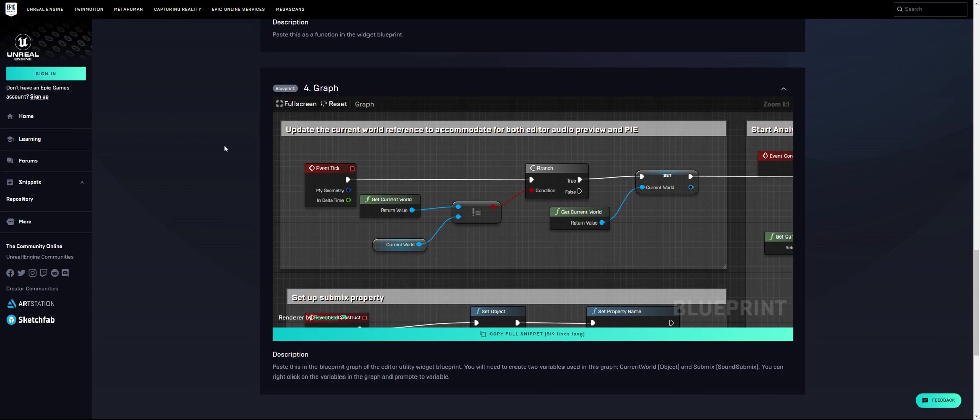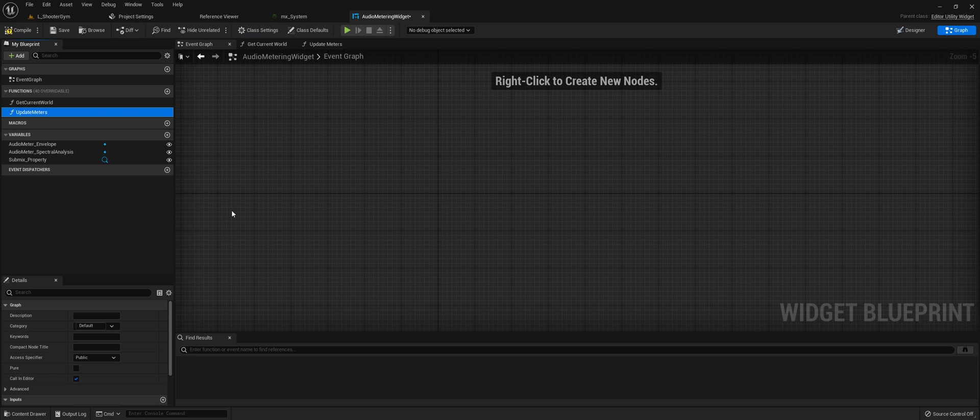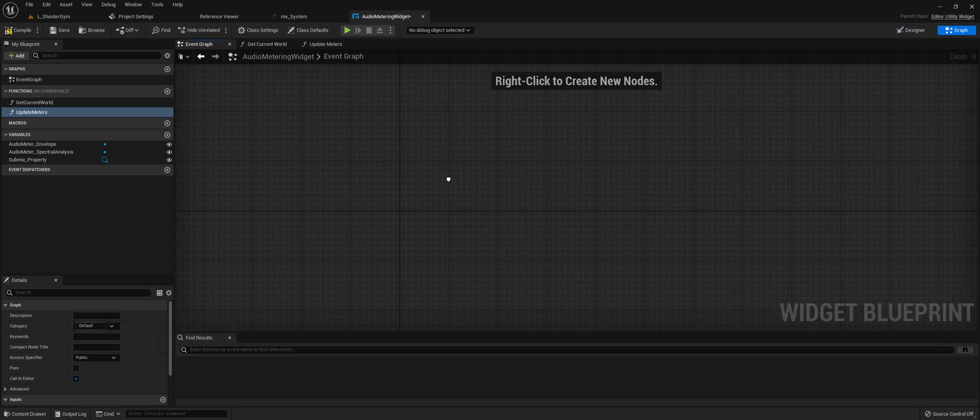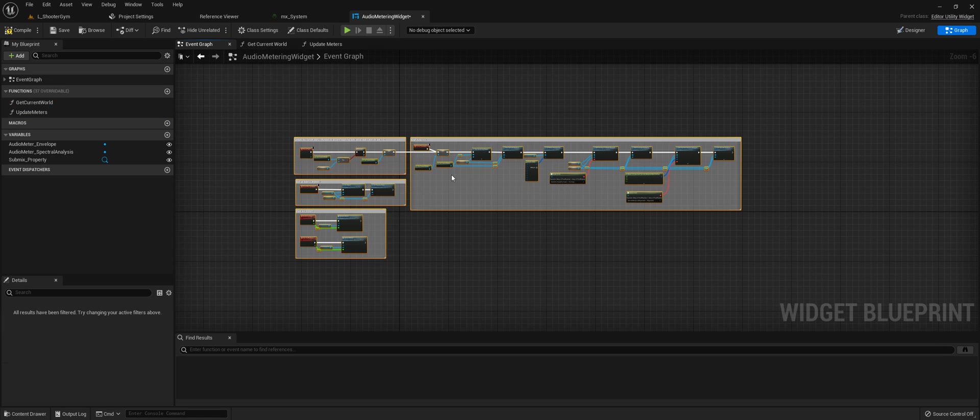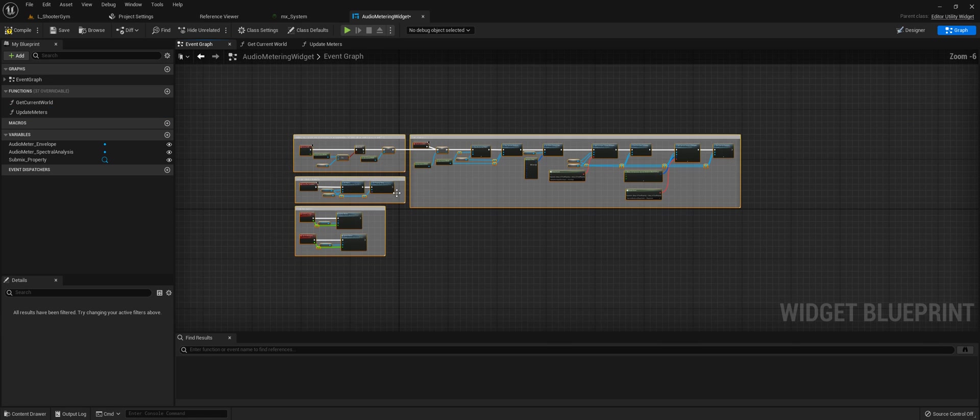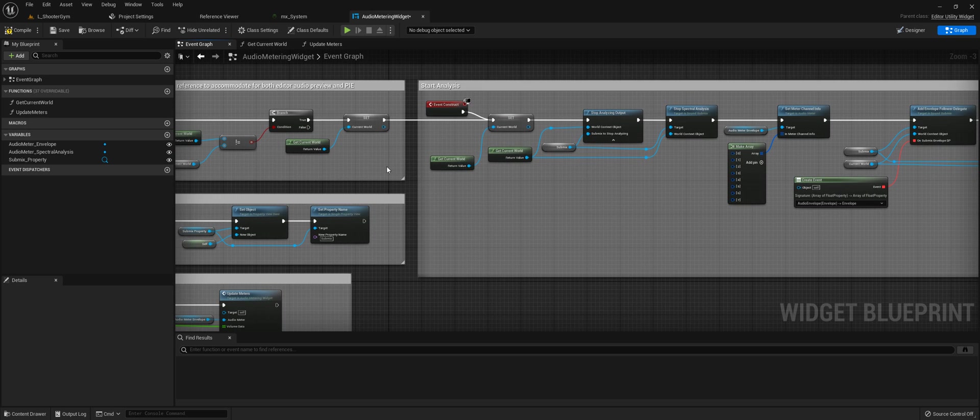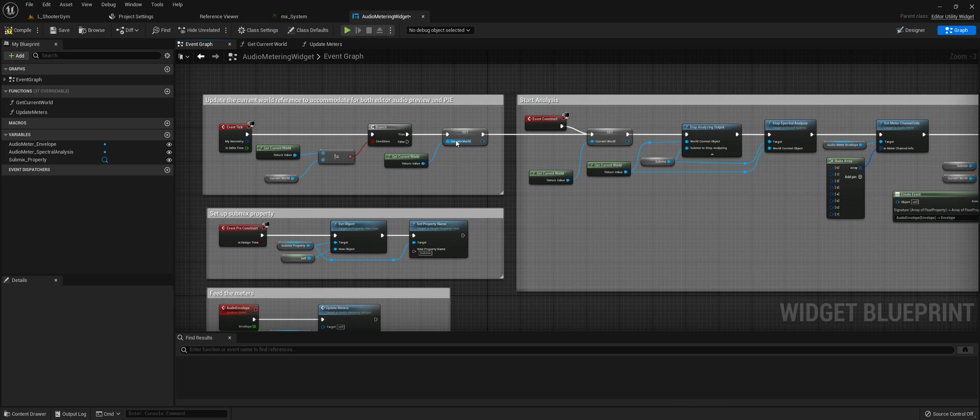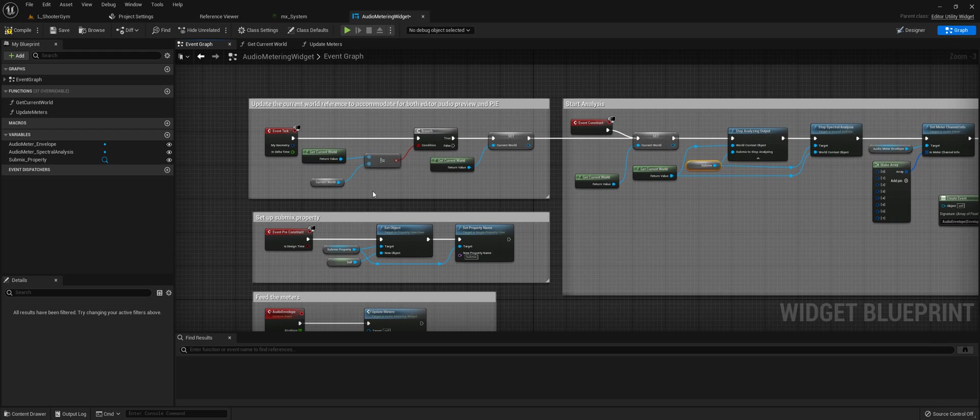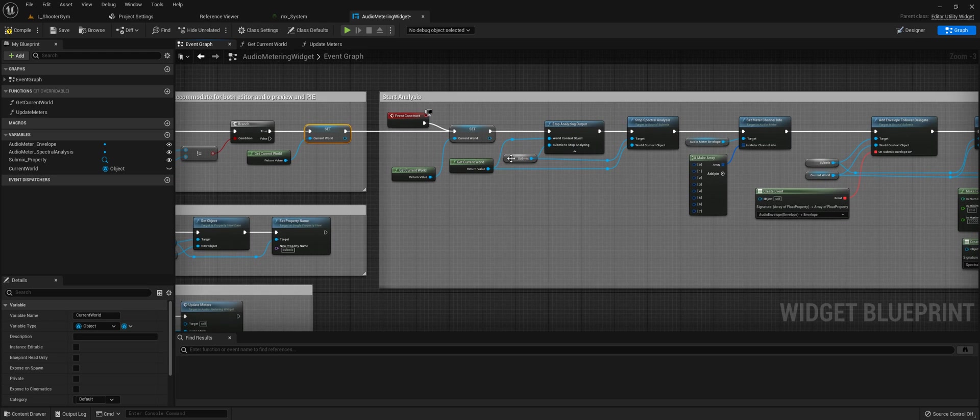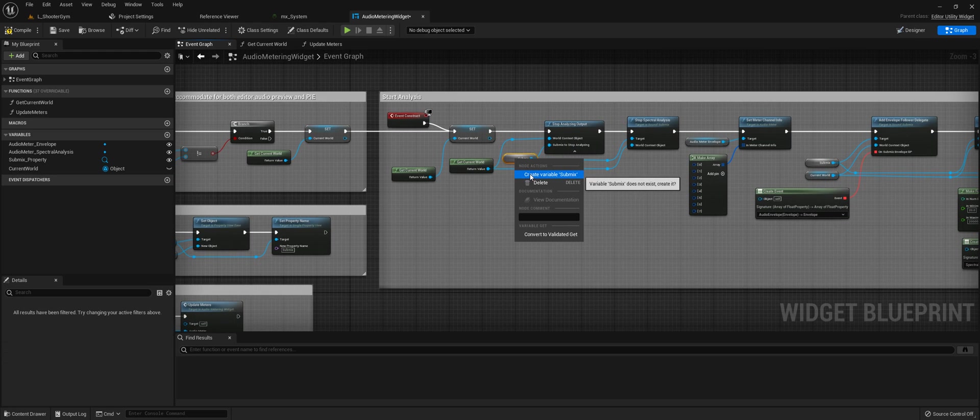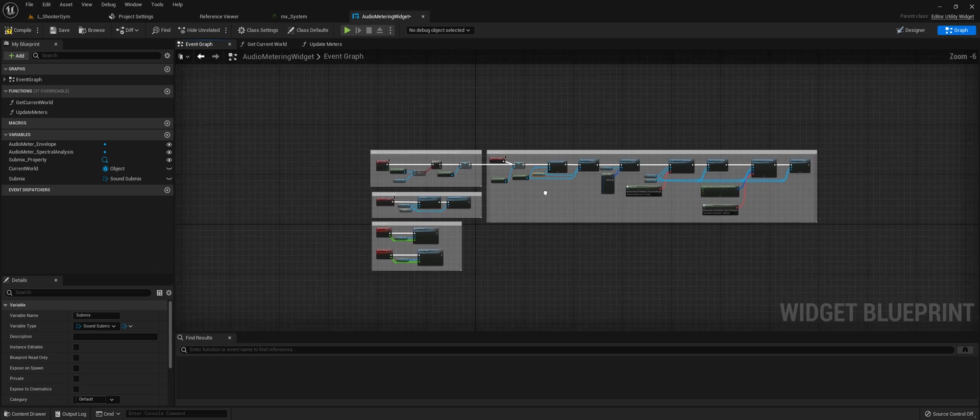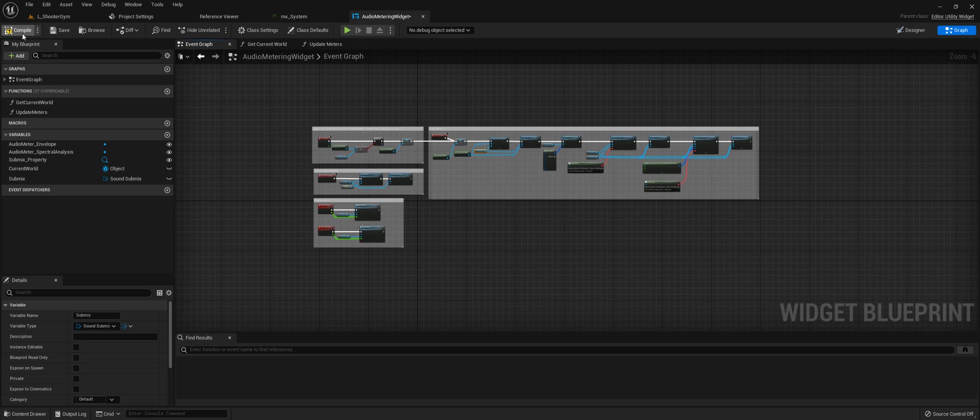Last but not least is the graph logic. Number four, copy that snippet, come back over here. In the graph itself, control V and paste that in. There's just a couple variables it uses that aren't created. For the current world here, right-click it and create variable. Same with this submix variable, create a variable for that submix. That's it, the widget's ready to go.